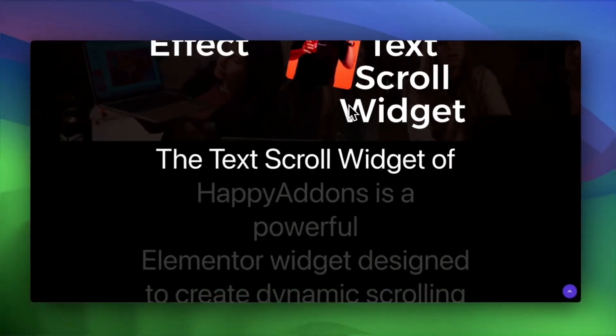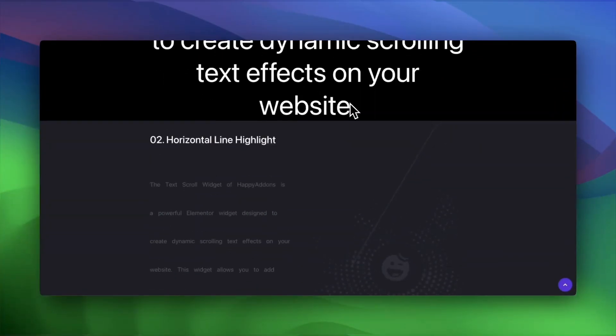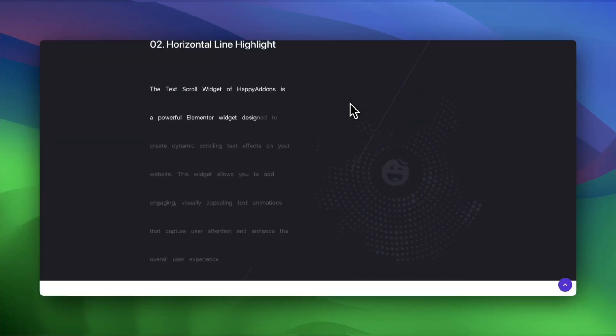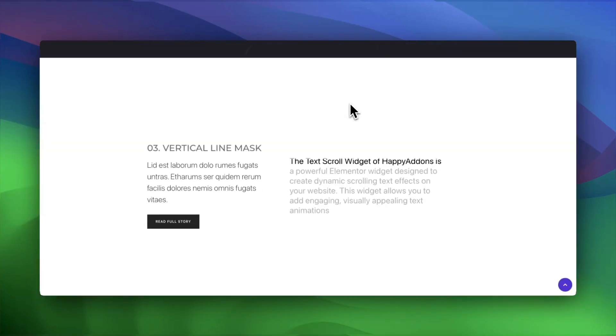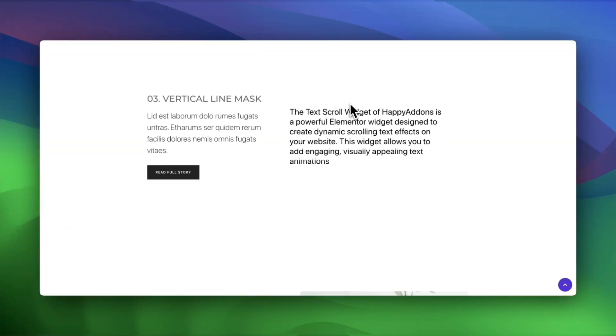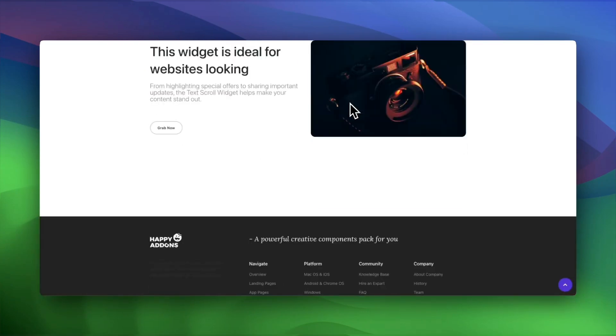With the Text Scroll Widget, transforming static text into an interactive design element has never been easier. Download Happy Addons today and bring your website to life.